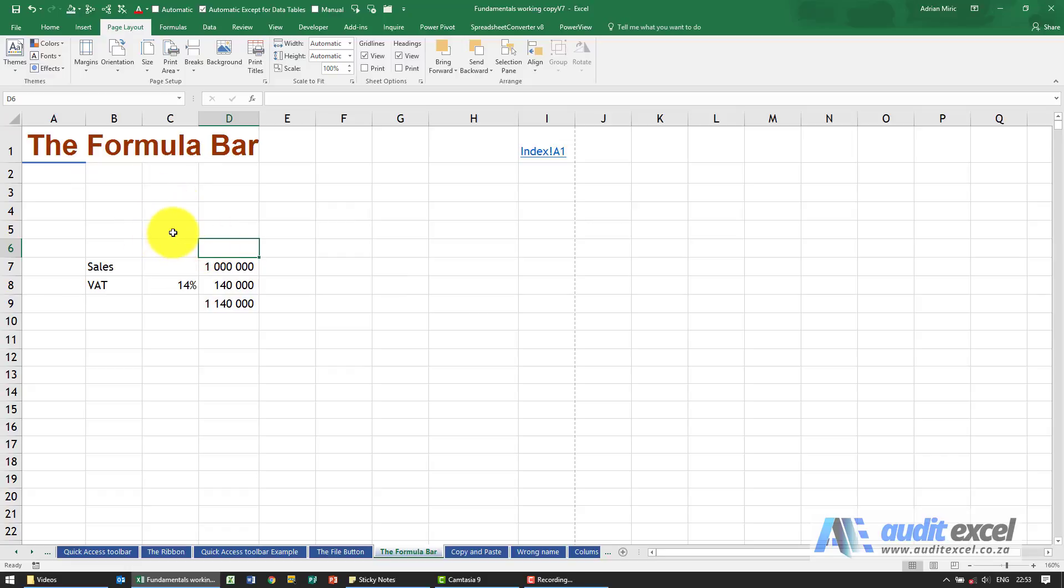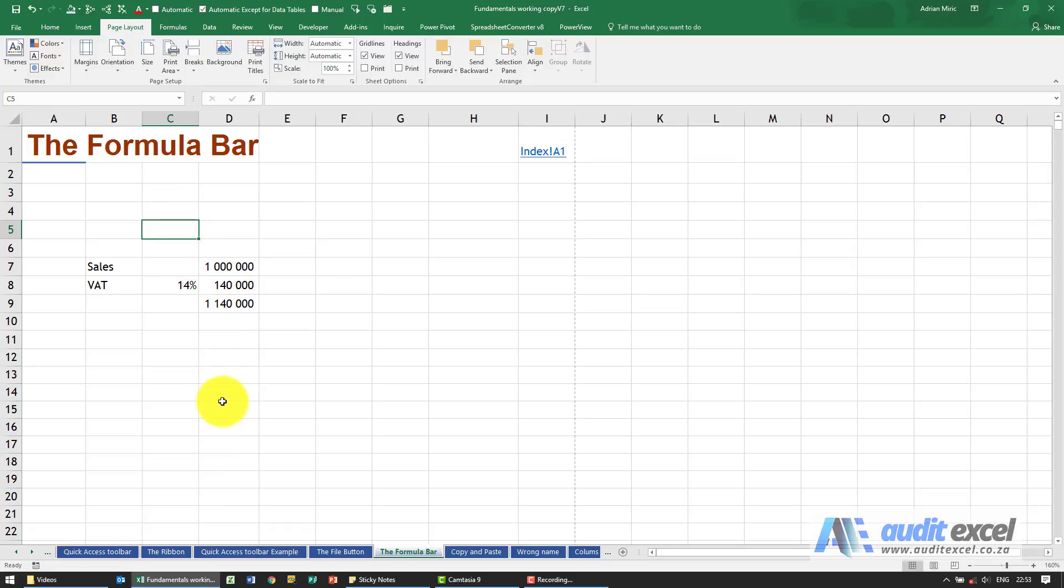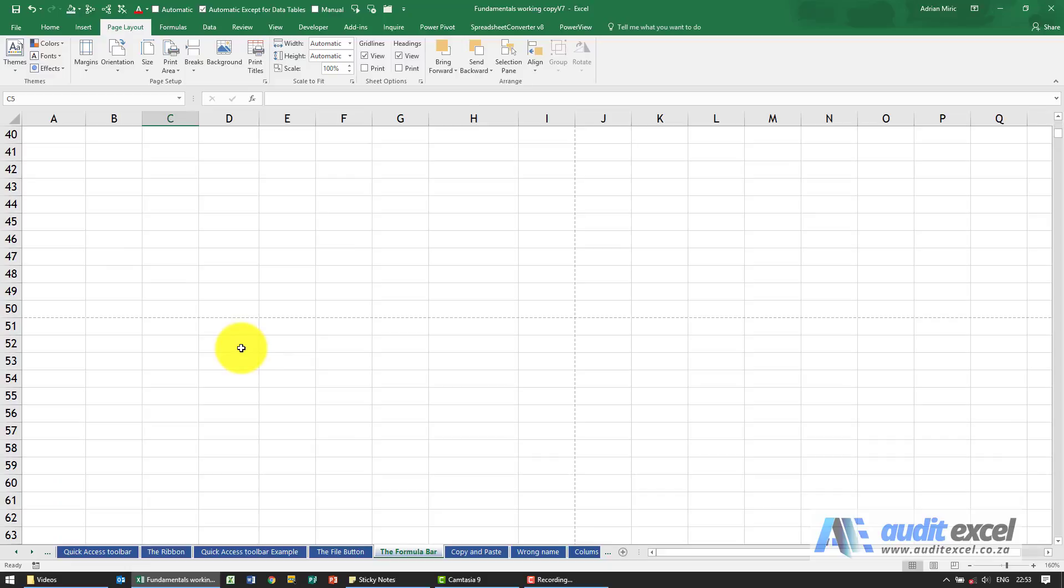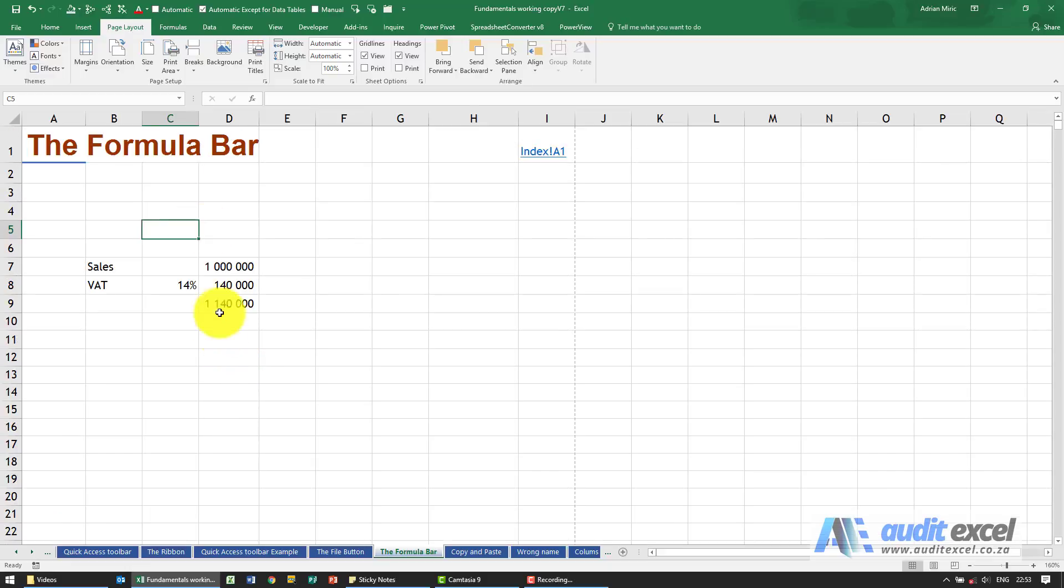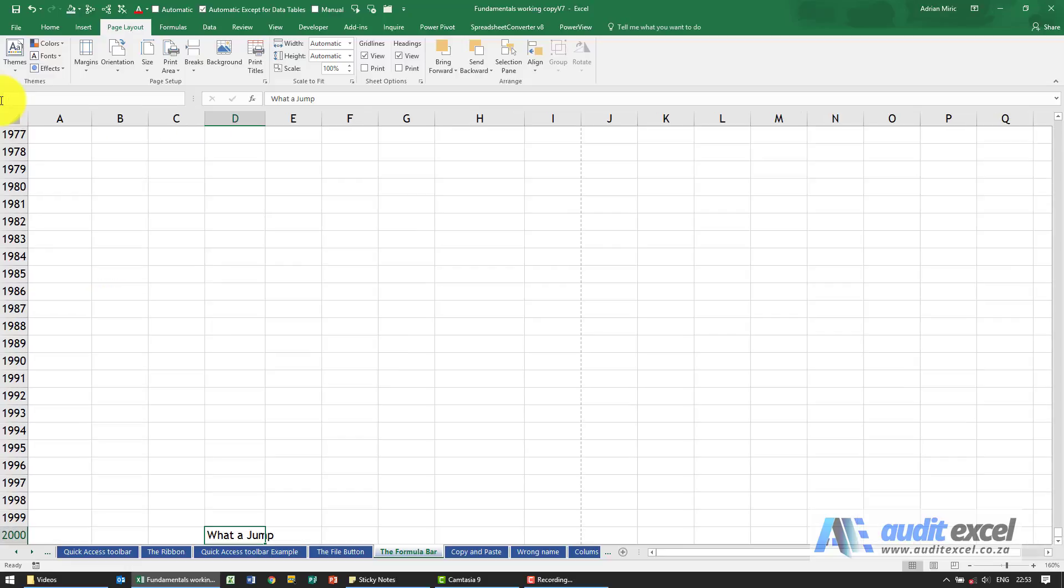Sometimes you can use it like that, so you can just click and see where you are. But let's say we know that 2000 rows down is something we need to look at. We could of course scroll and spend half the day scrolling, or we can go in here. I'm going to tell it to go to cell D2000, and when I click enter, you'll see it takes me straight down to that cell.